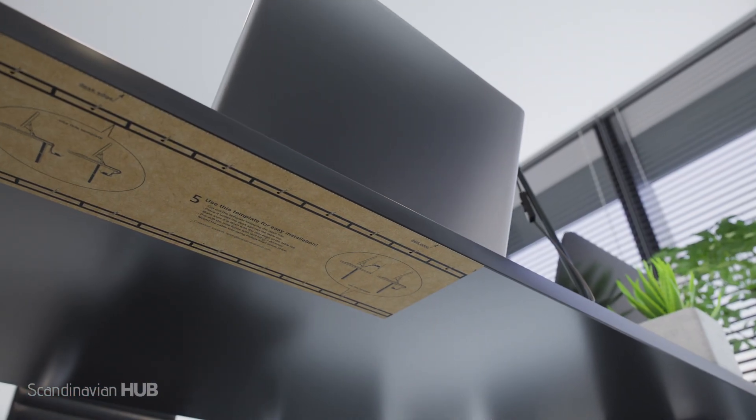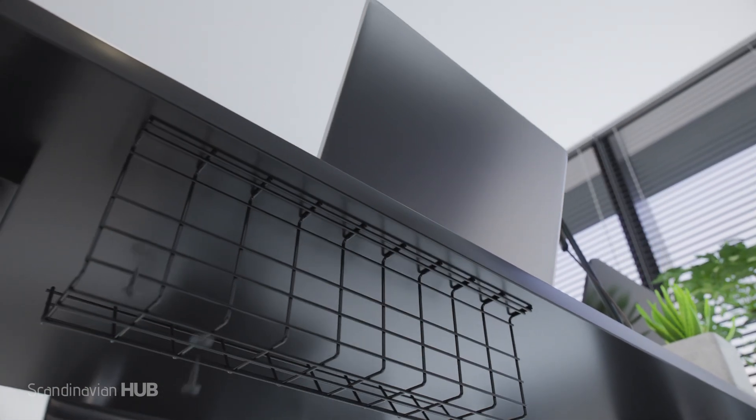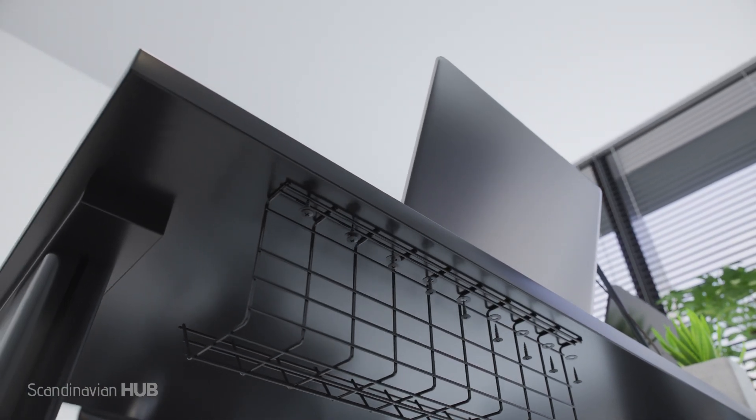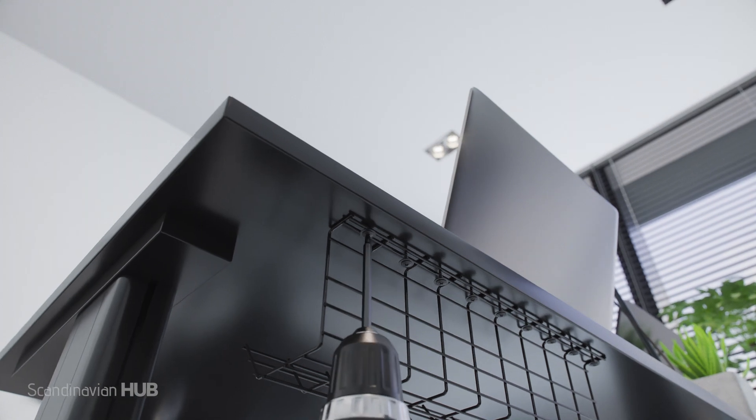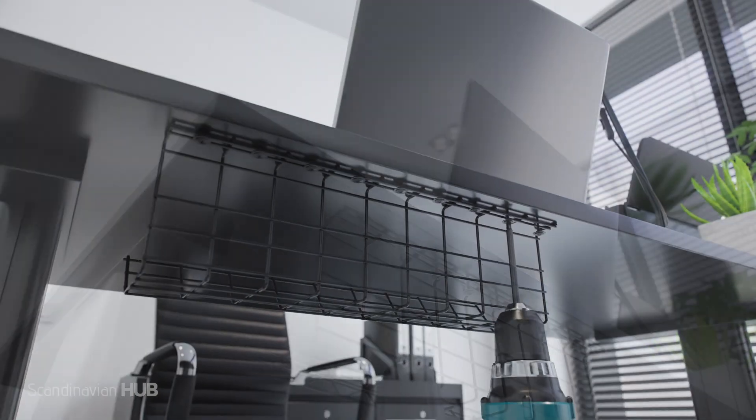Each tray comes with the highest number of screws per tray available on Amazon to provide maximum support for the heaviest loads of up to 6.6 pounds.